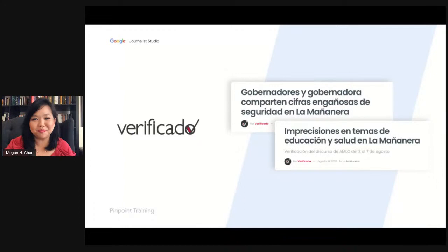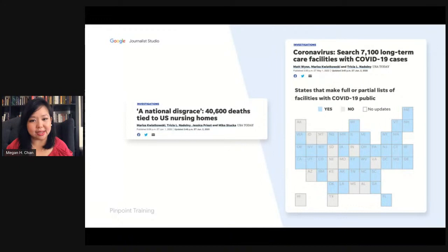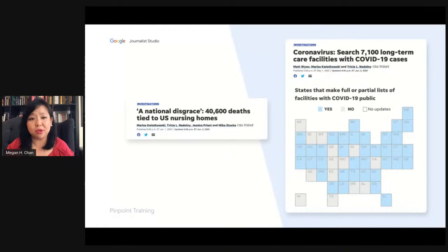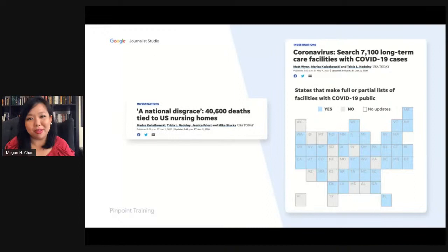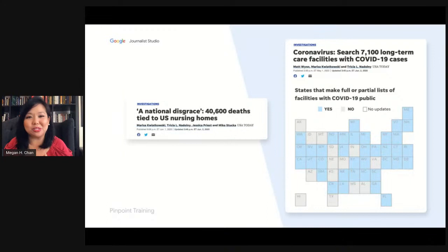USA Today's example, done at the beginning of the COVID pandemic, looked at COVID-related deaths in nursing homes. They FOIA'd documents from all 50 states and Pinpoint helped them merge that data together in a way they probably couldn't have done by hand. Pinpoint can help from the beginning of the reporting process — gathering information — through the middle of deep reporting, and also at the end before you publish. When the copy desk asks you to CQ names or dates, Pinpoint helps you go directly back to the original source documents without sorting through huge piles of notes.